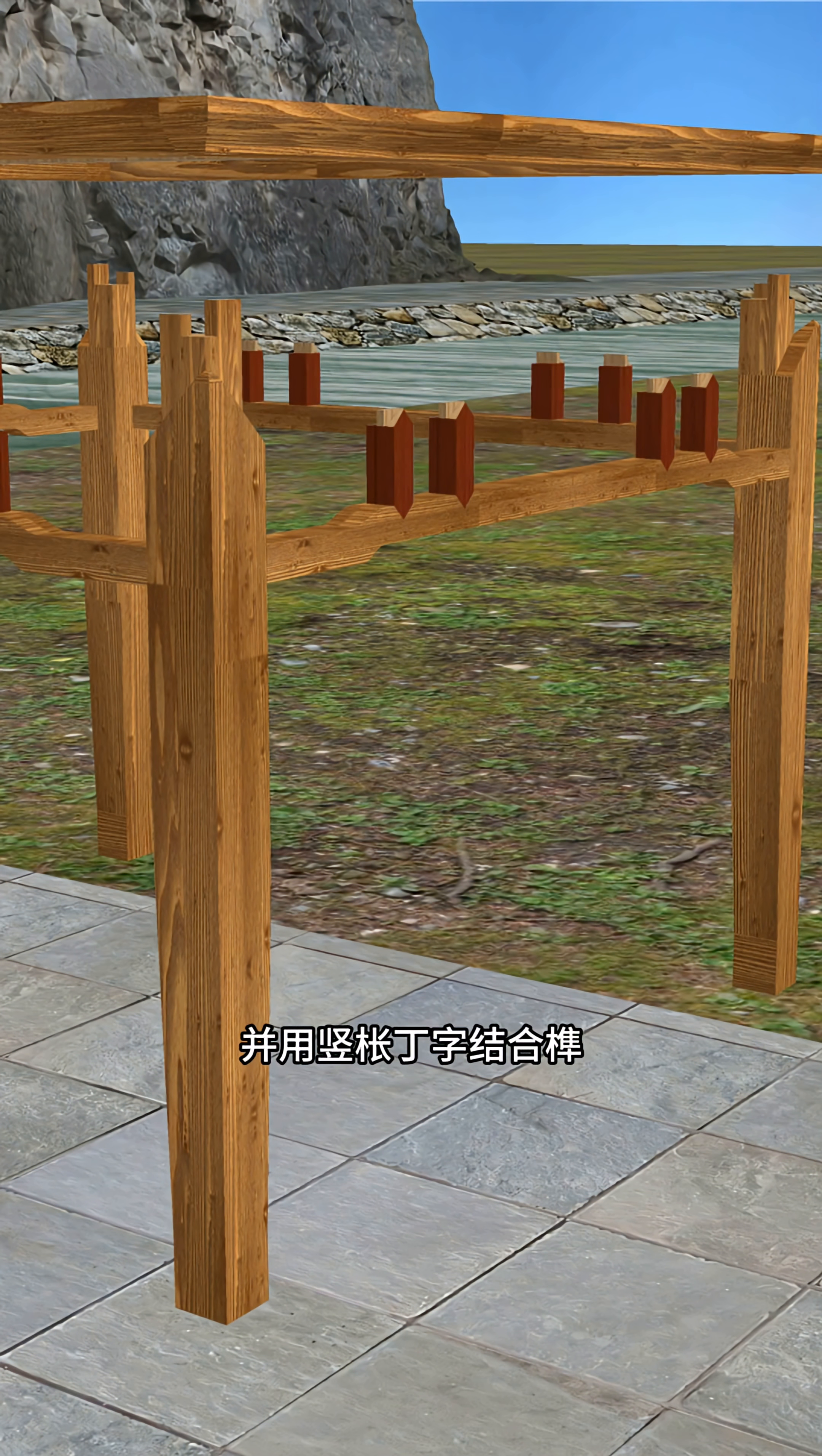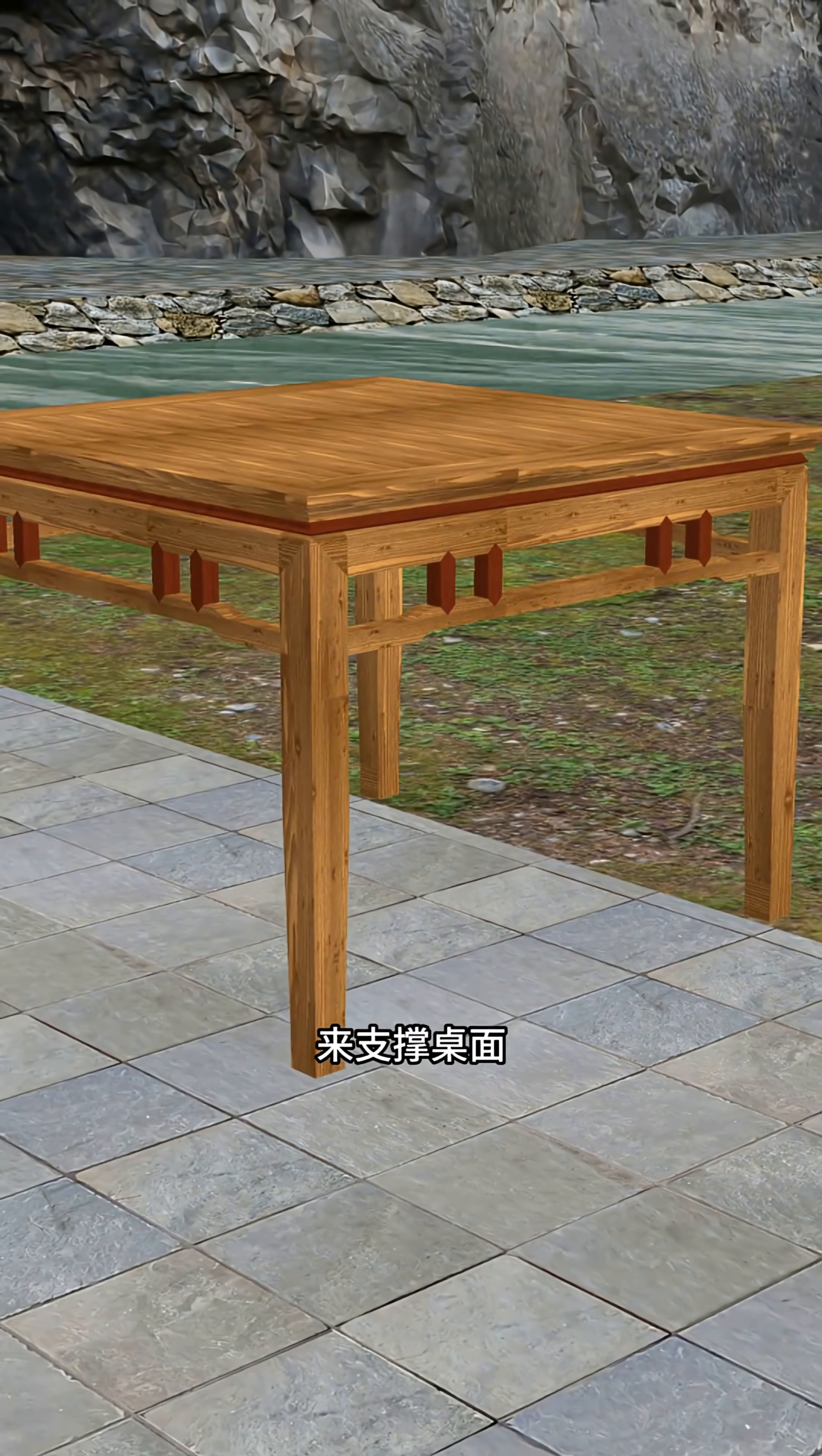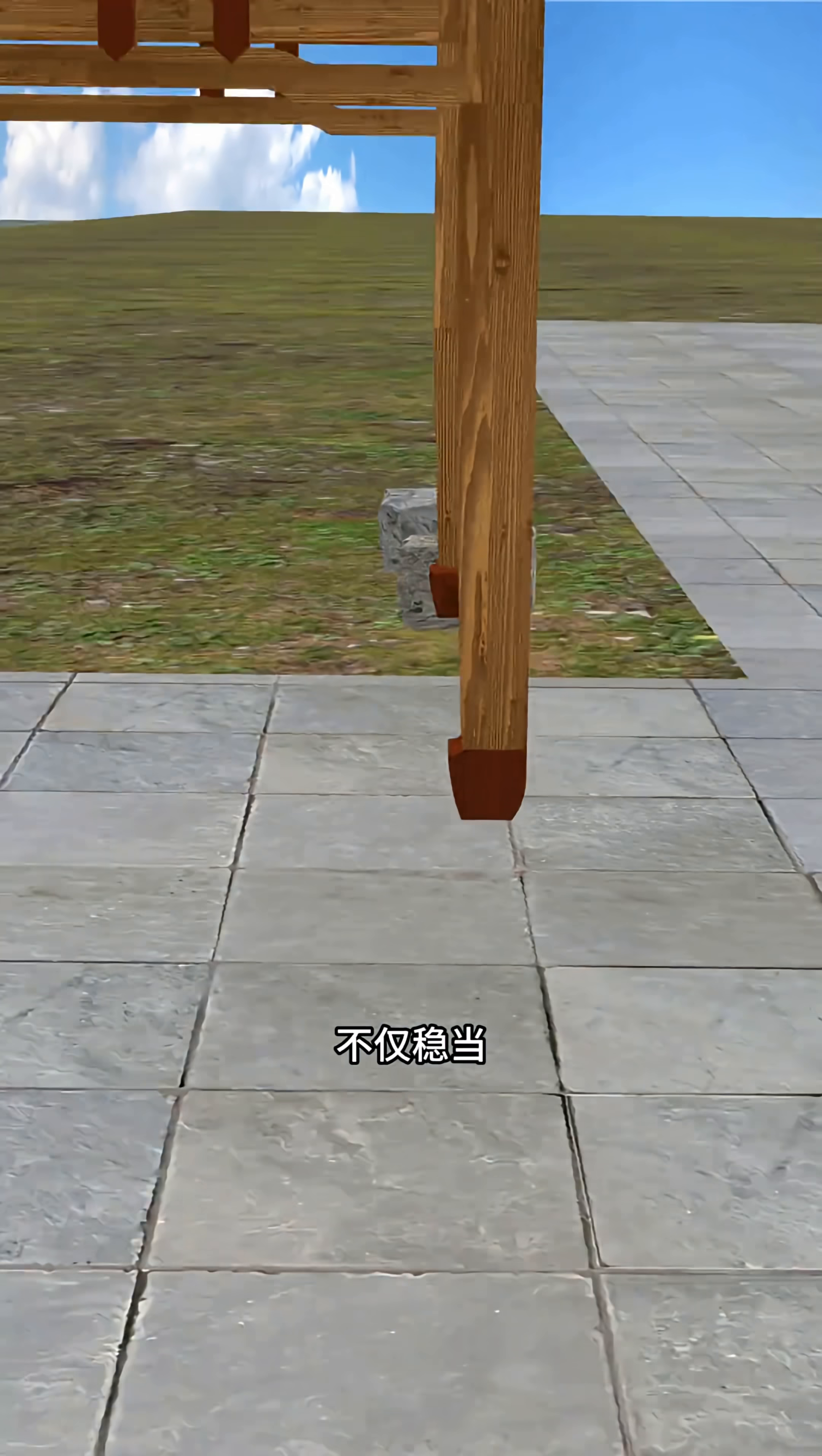Finally, shape the legs into elegant horse hoof feet, not just sturdy, but also symbolic of good fortune galloping in.